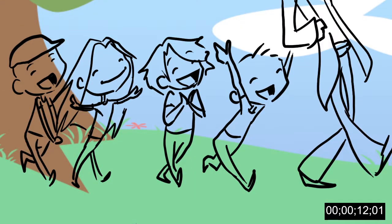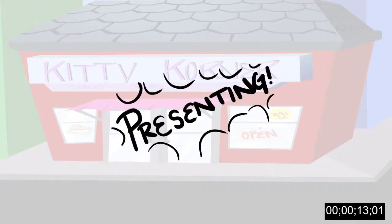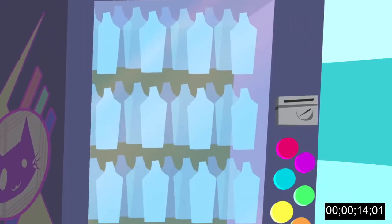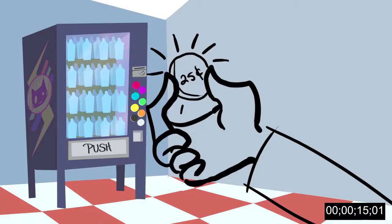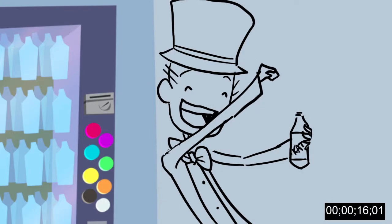Yay! This is so exciting! Presenting the kitten vending machine. Insert a quarter and receive one refreshingly adorable kitten.